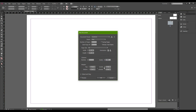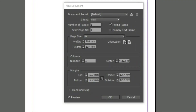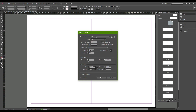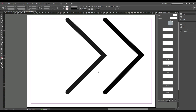First, you need to select what type of document you want. In this case we're doing an A3 landscape portfolio. Click 'Document' and you will see a pop-up with a lot of options, but we're only interested in a few. For paper size, you can change it to anything, but I will use A3.